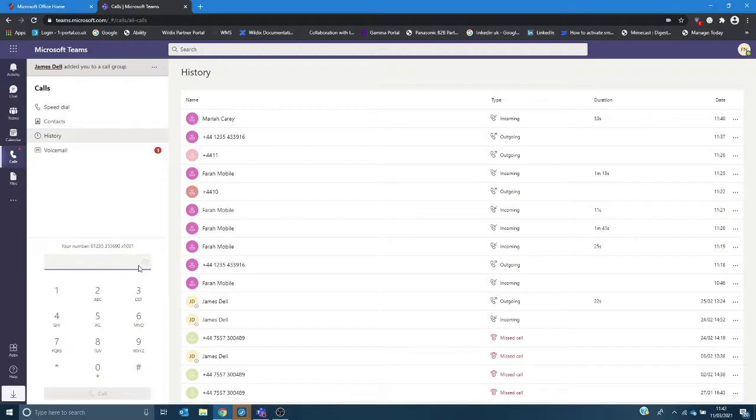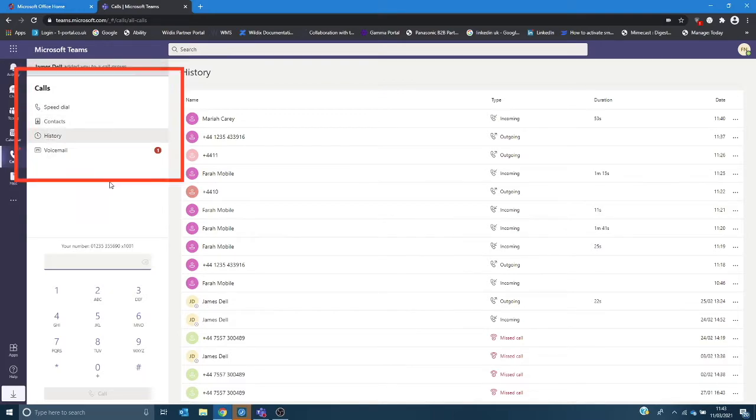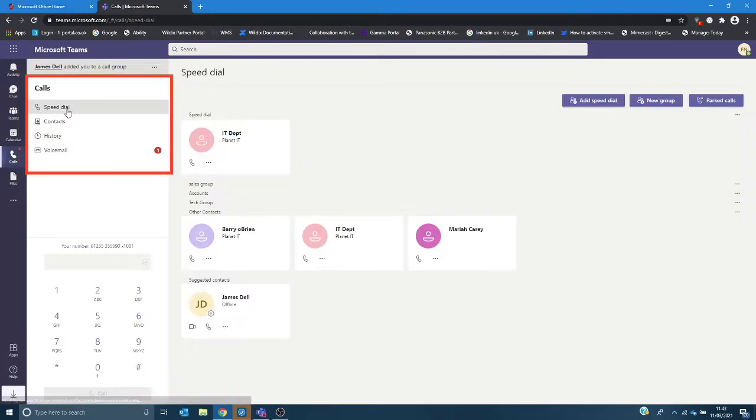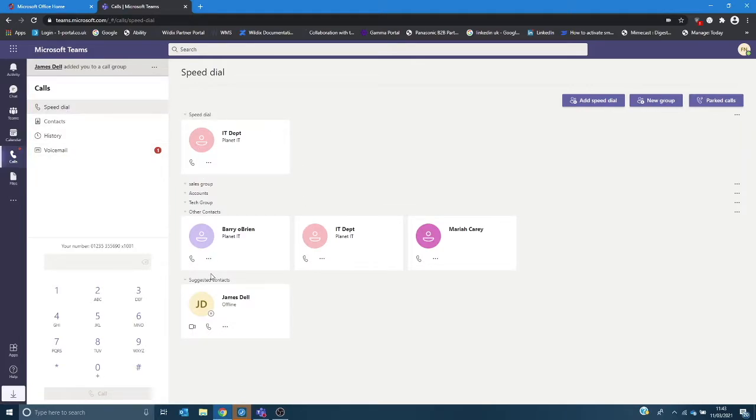In the top left hand corner under your calls header you'll see you have speed dials and these are shortcuts that I've created for ease of transfer through to colleagues within my organization but also will give me an indication of their status.